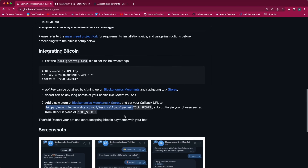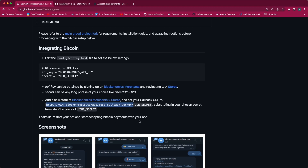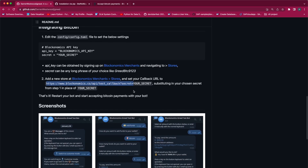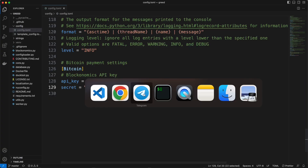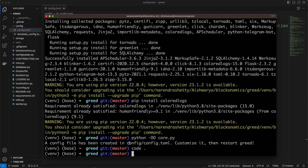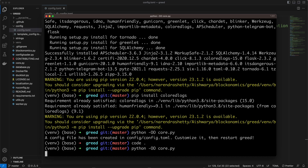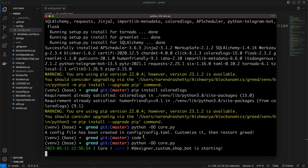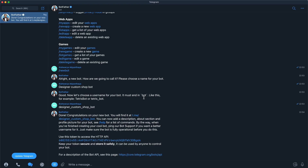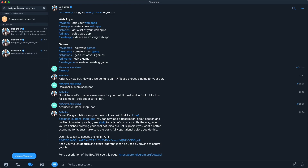The next step is to start your bot, which you can do by running the command in the terminal. We will go into our terminal and run the command: python -OO core.py. It is showing that our bot is starting. Now we will search for our bot in Telegram and click on it, then click Start.